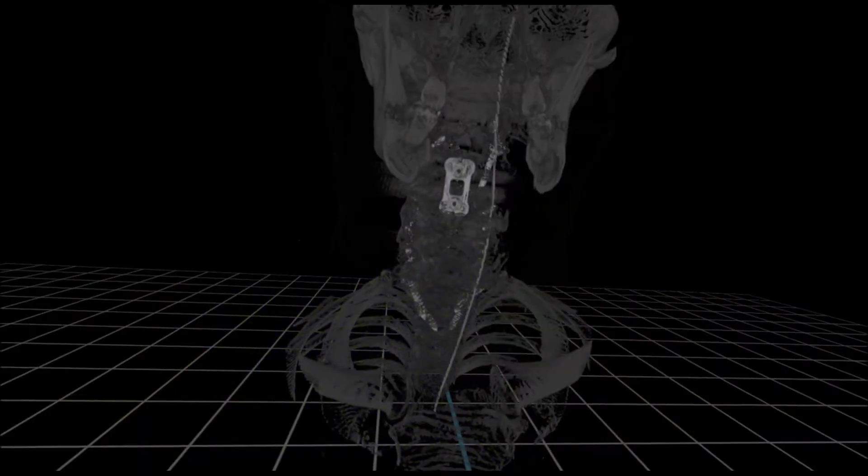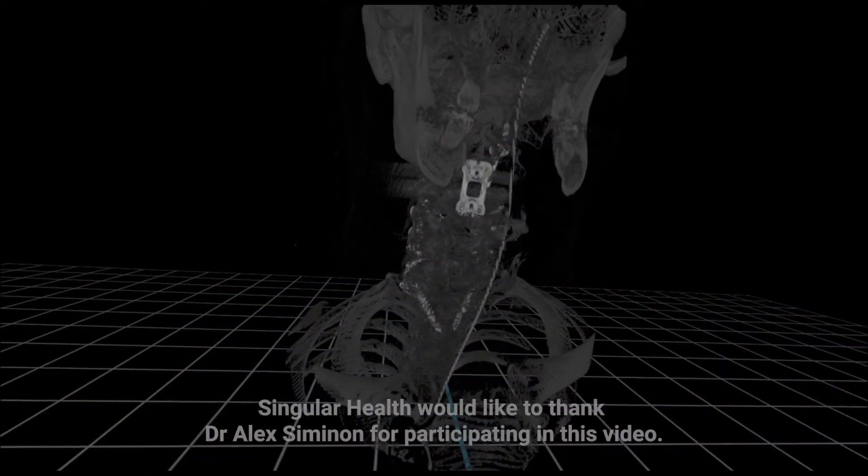There is no doubt that VR will be an integrated tool for daily practice for the new generation of surgeons.